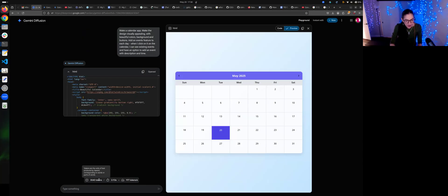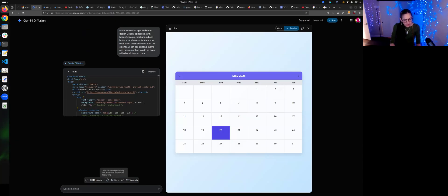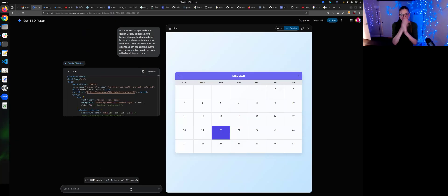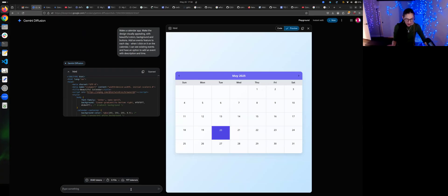It tells you the number of tokens you use. Tokens are the units of text produced by Gemini. Three seconds. Let's give it something different. So that's a calendar app — that's fine.